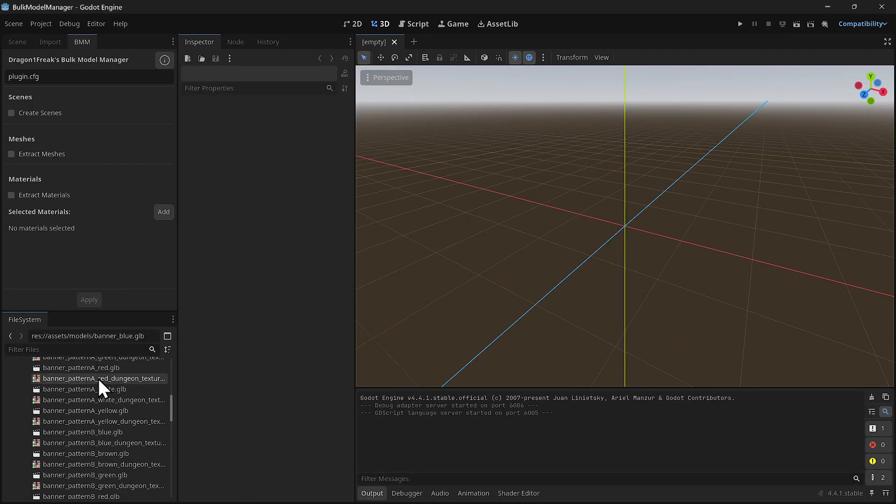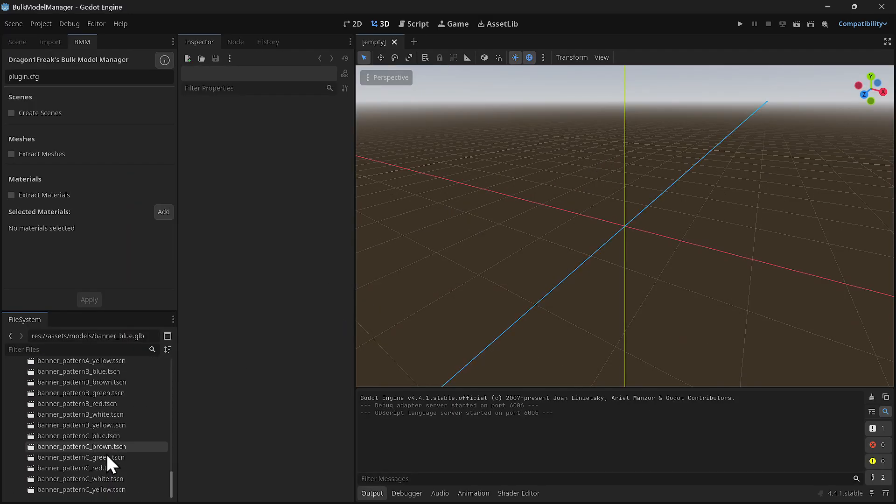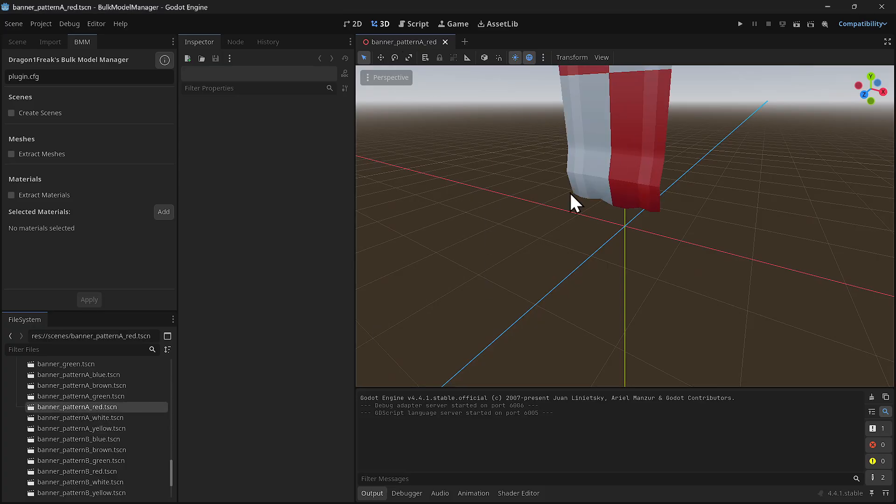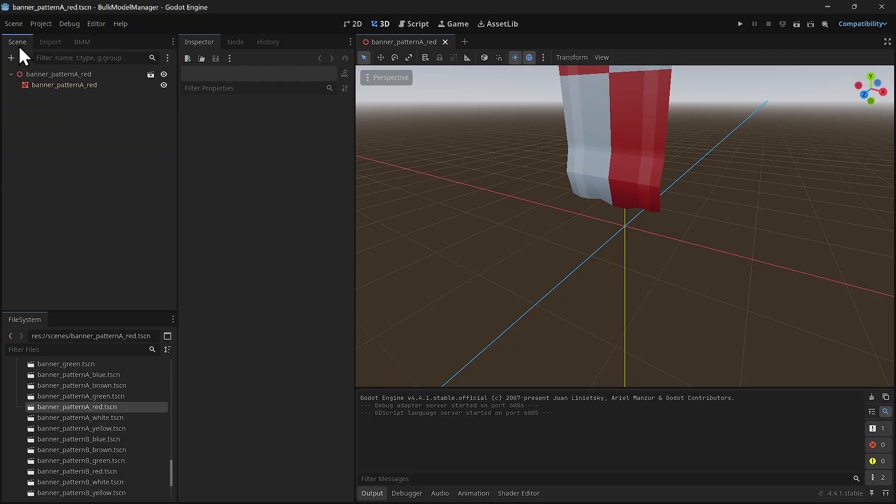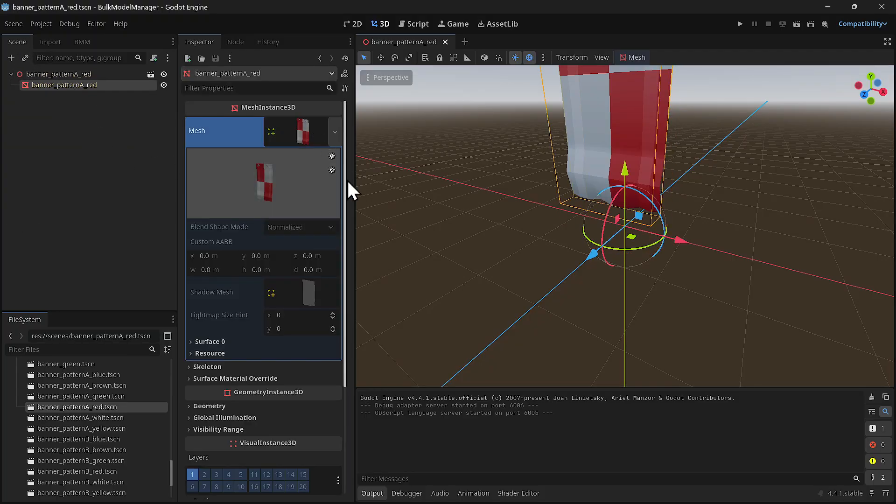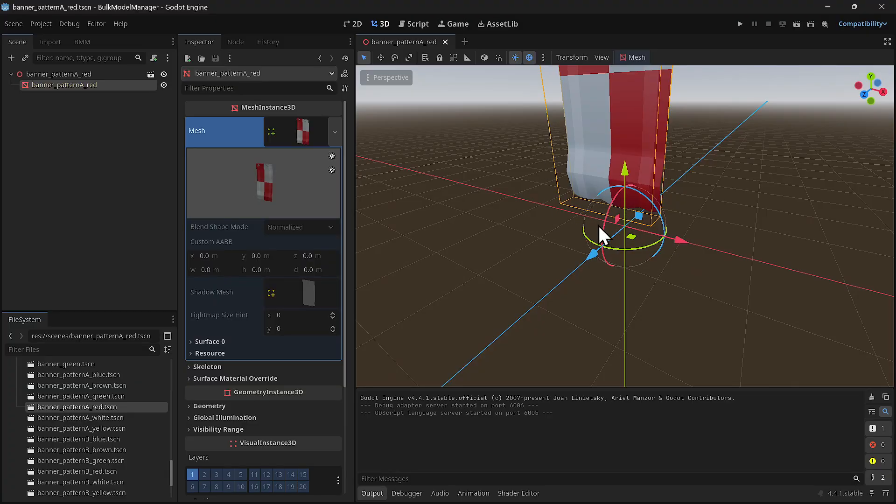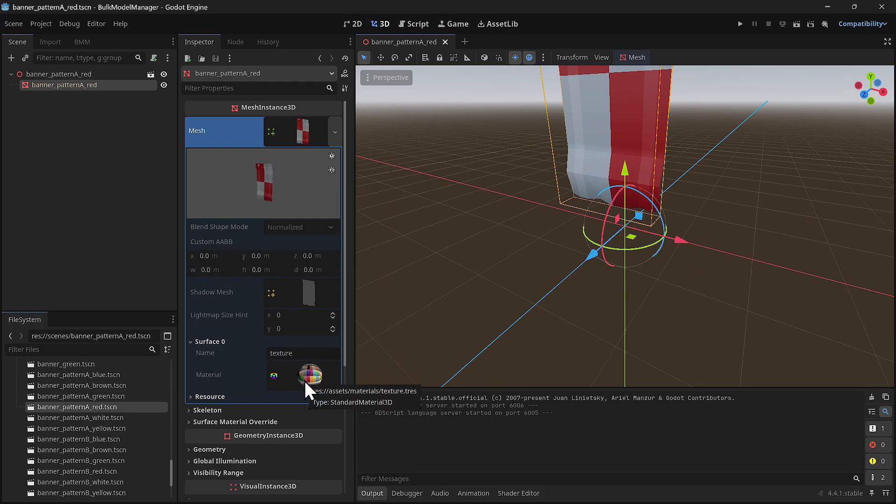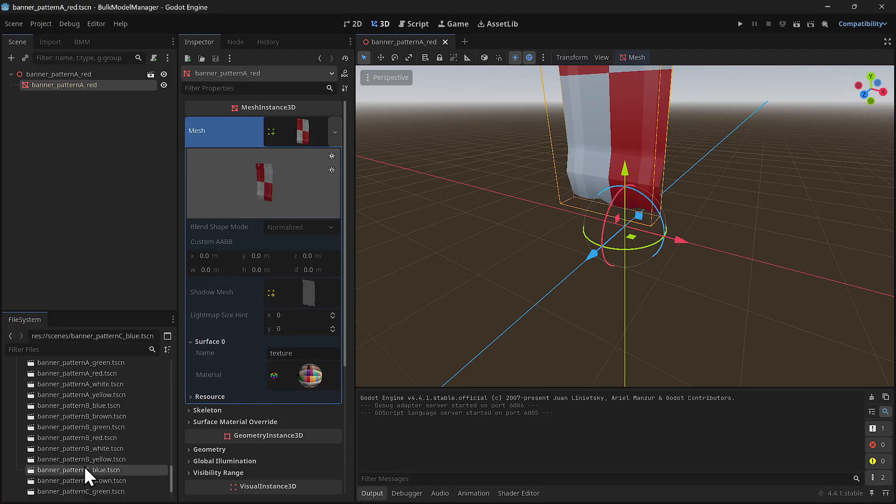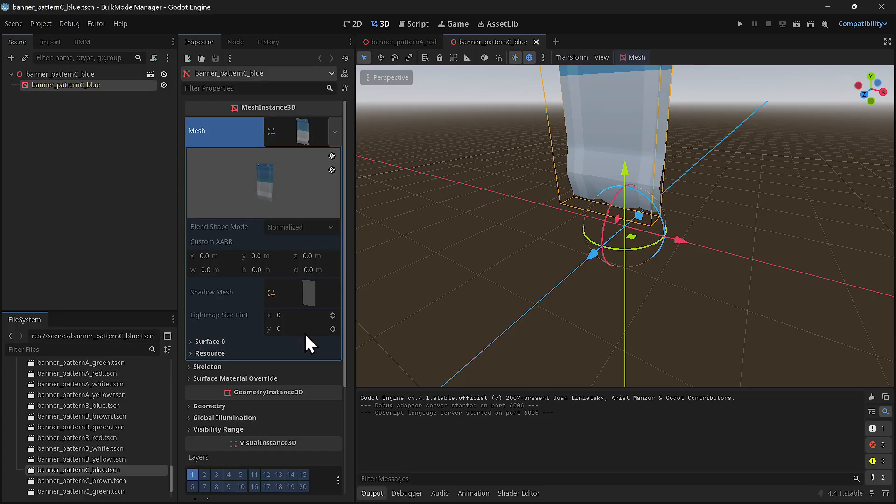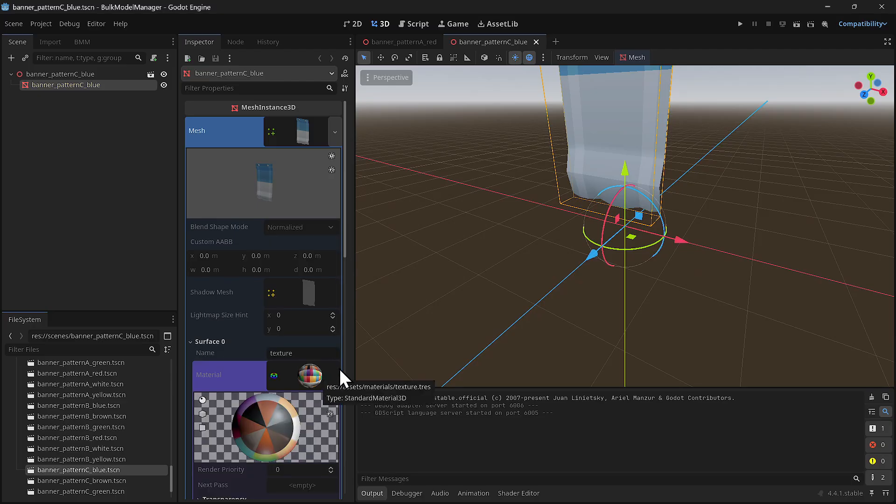There we go. Let's see - if anything went wrong, the texture wouldn't show up here. It's using texture.tres. As you can see, it's pointing to the exact same material for all of them.